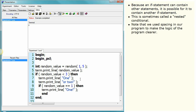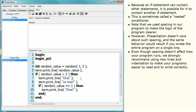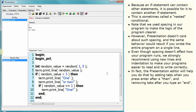Note that we used spacing in our program to make the logic of the program clearer. However, the presentation editor doesn't care about such spacing, and the same behaviour would result if you wrote the entire program on a single line. Even though spacing doesn't affect how your program runs, we strongly recommend using new lines and indentation to make your programs easier to read and to write correctly. In fact, the presentation editor will help you do that by adding tabs when you press enter after a 'then', and removing tabs after you type an 'end'.